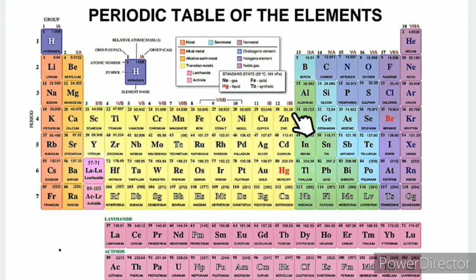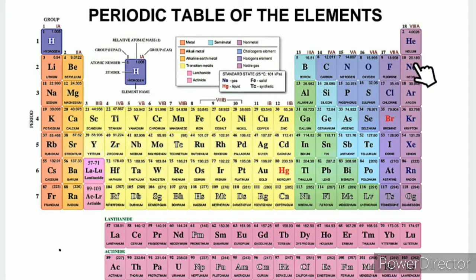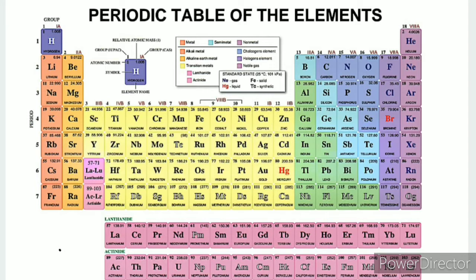Groups 3 to 12 are Transition Metals. Then there is the Boron Family, Carbon Family, Nitrogen Family, Oxygen Family, Chalcogen Family, Halogens, and Noble Gases. These are the features of the classification of elements into blocks.